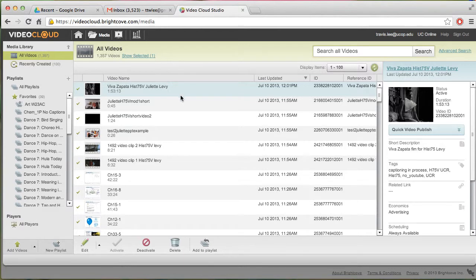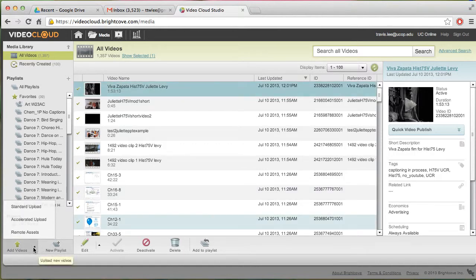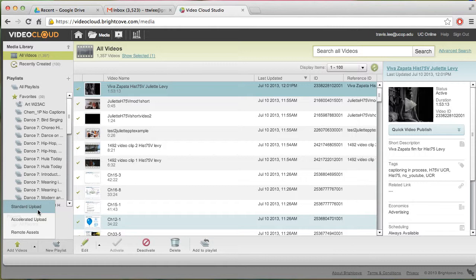For our purposes, we want to use this Add Video button and the Standard Upload. The accelerated upload will allow you to upload a little bit quicker, but it requires a third-party plugin. I've downloaded it, but I haven't really used it yet.